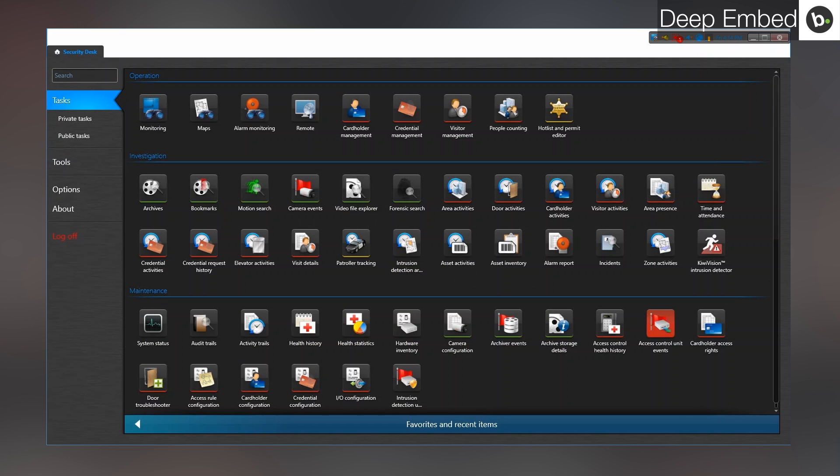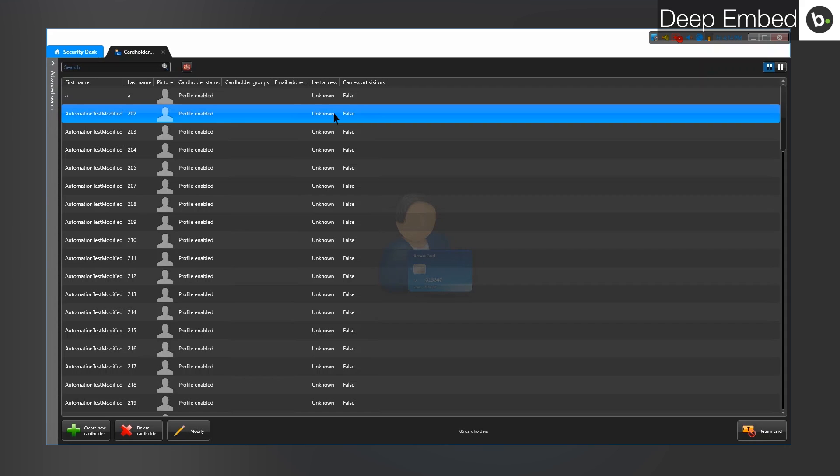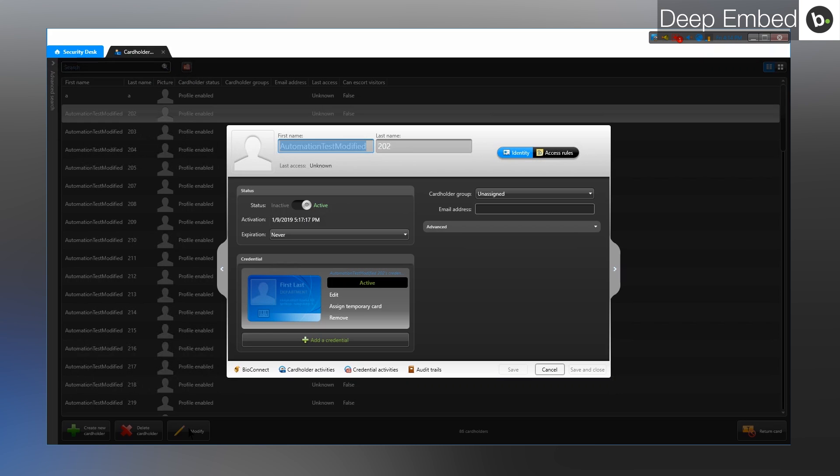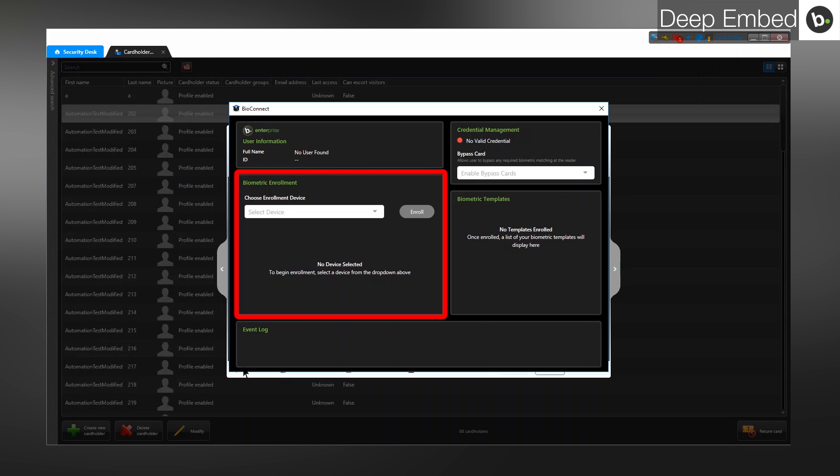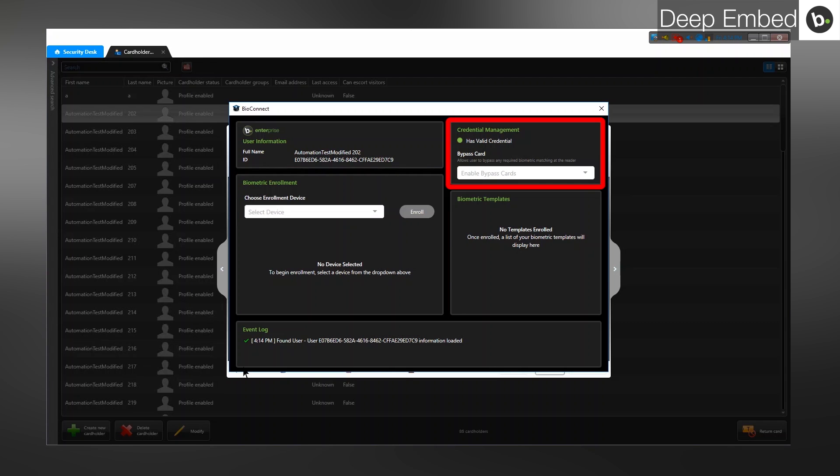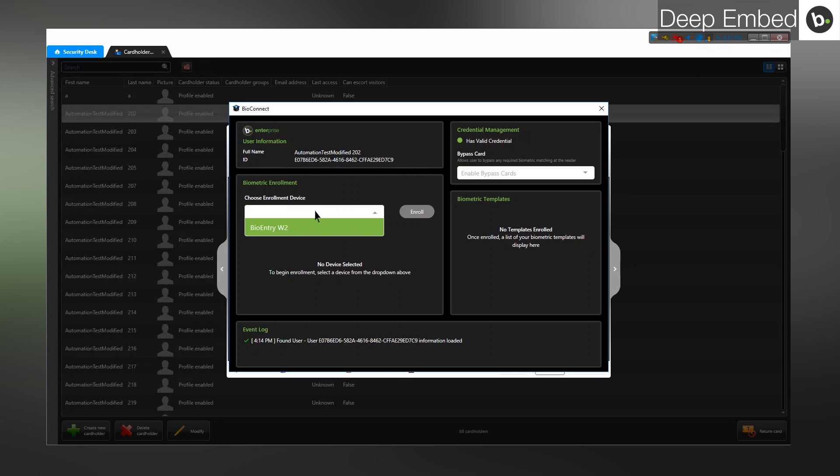To access Deep Embed in Security Desk, first go to Cardholder Management. Select a cardholder and click Modify. Click on the BioConnect button in the bottom left corner. Here you can view user information, enroll biometrics, select bypass cards, and view previously enrolled biometrics. You can also see an event log which lists your actions in this window. Note that only devices that are set as an enrollment device will appear in the device dropdown. To learn about device configuration, watch our device management video. For more information on Deep Embed, please watch our video on its features.